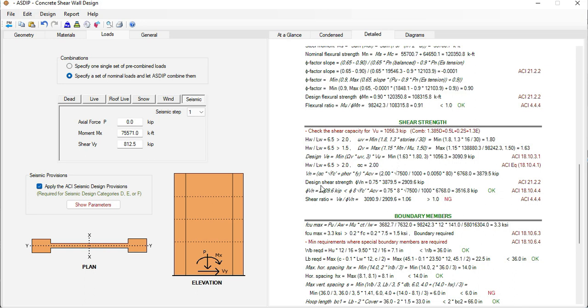Then the program calculates the design strength phi Vn and then the maximum shear ratio. In this case it's 1.06, over by 6 percent.